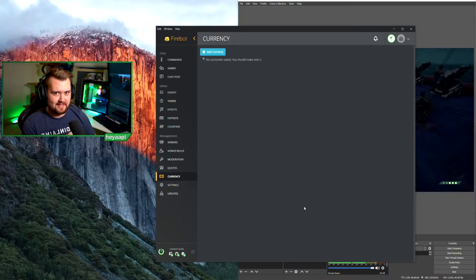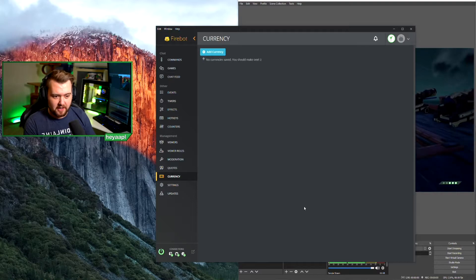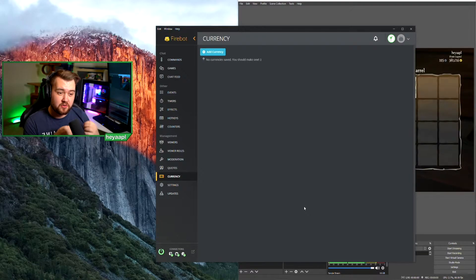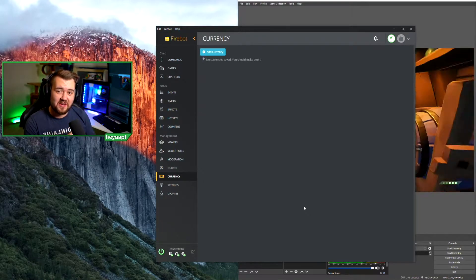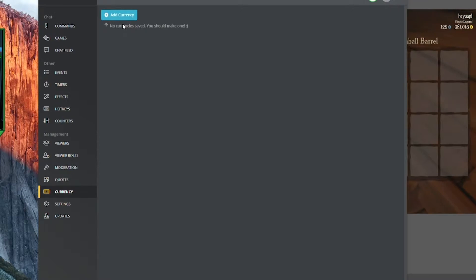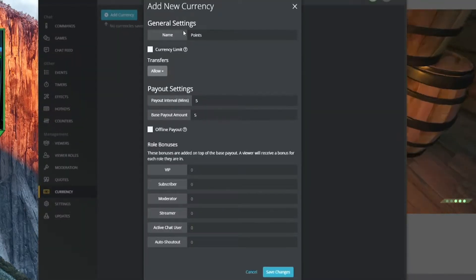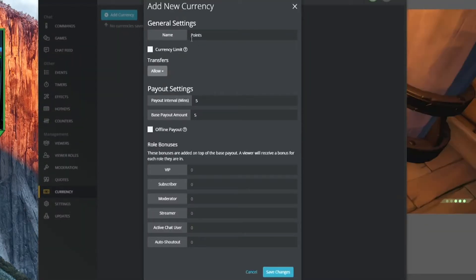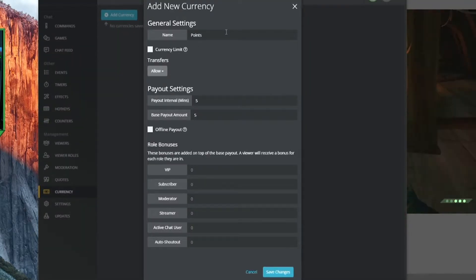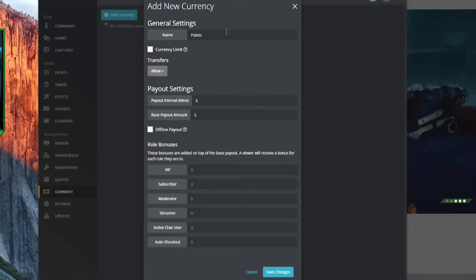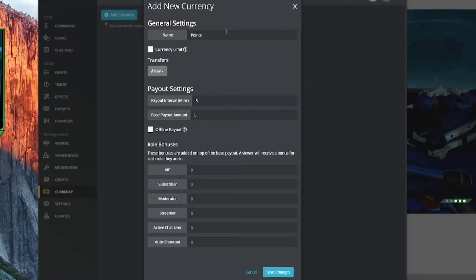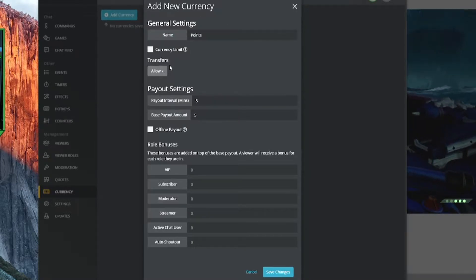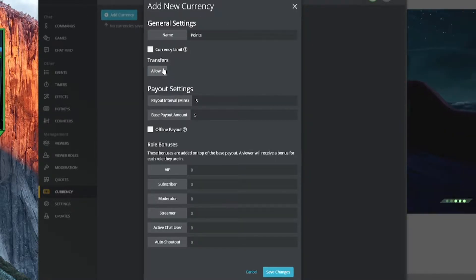I am on the currency tab in Firebot and what we're going to do is create a new currency. I'm going to add a currency and call it 'points' — you can name it whatever you want. In my stream I have a couple of different currencies: one is called gold and I have shards. You can create as many currencies as you'd like.